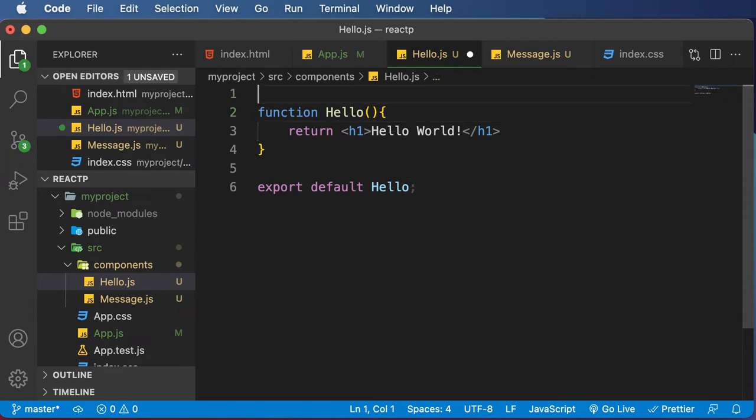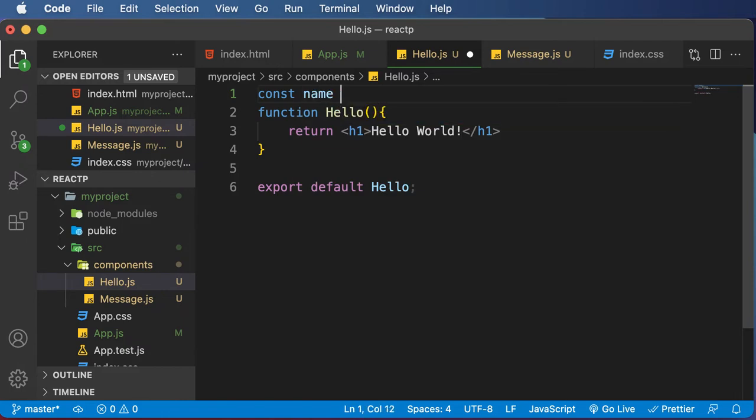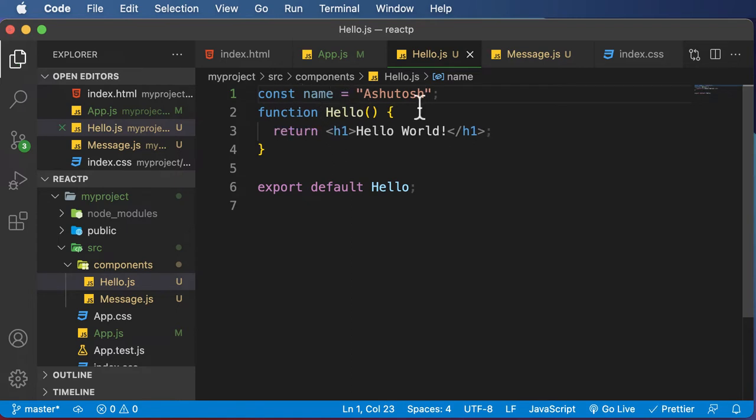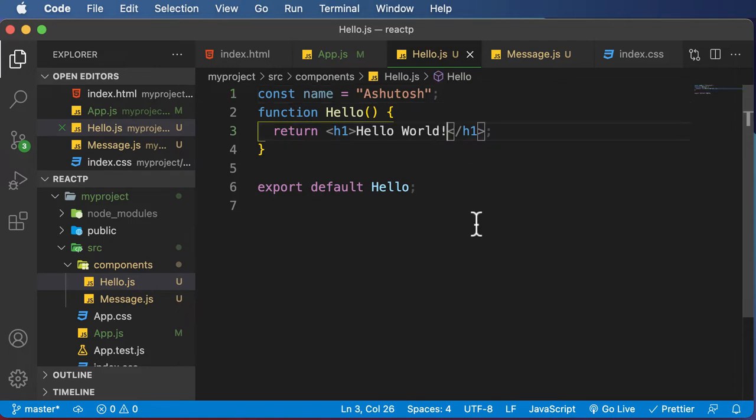So let's say I want to create a variable called name and add my name here. And now as this is a JavaScript variable, I want to add this variable or display this variable here.